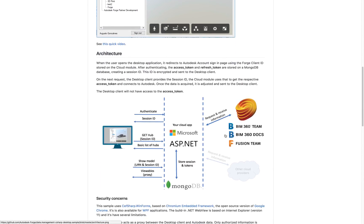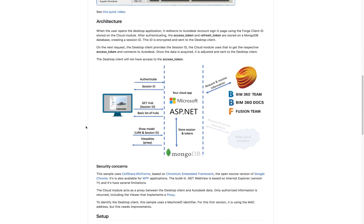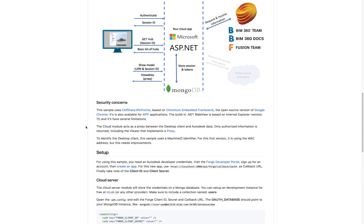This sample is composed of two modules: the Desktop module and the Cloud module. The Cloud module will actually host and make all the calls to Forge, and just send the information back to the Desktop module. The Desktop module does not contain any sensitive information like IDs or secrets. To show the webpages, I'm using the CefSharp library, which is based on Chromium and available as a .NET control.